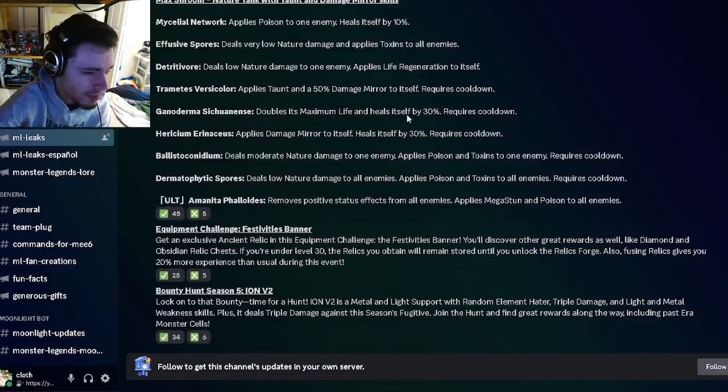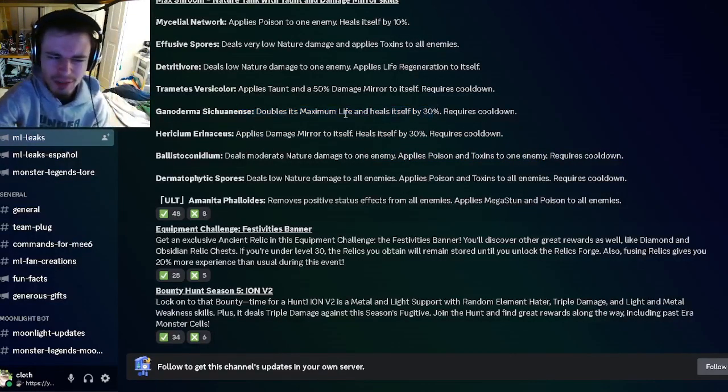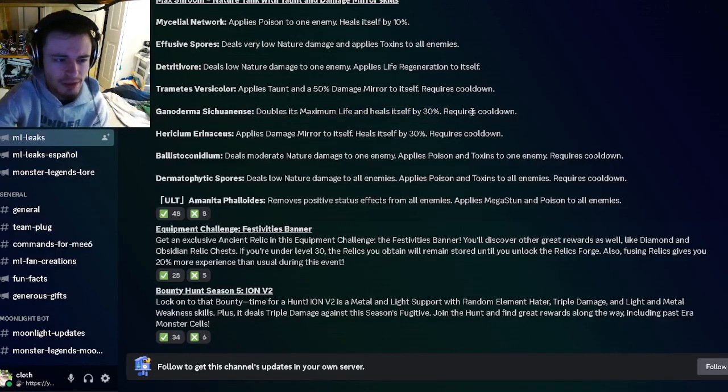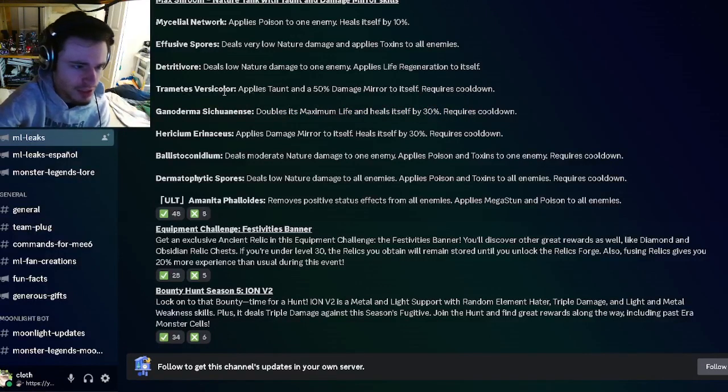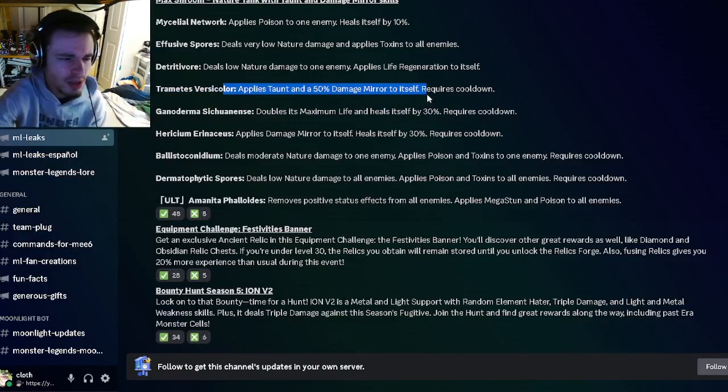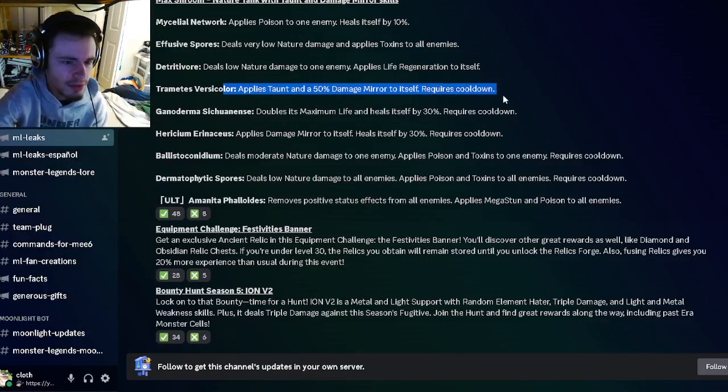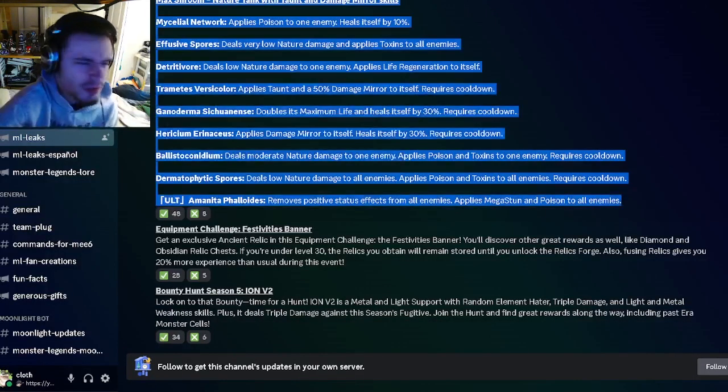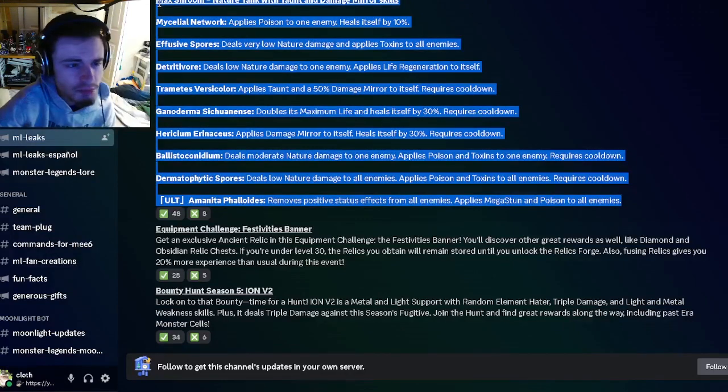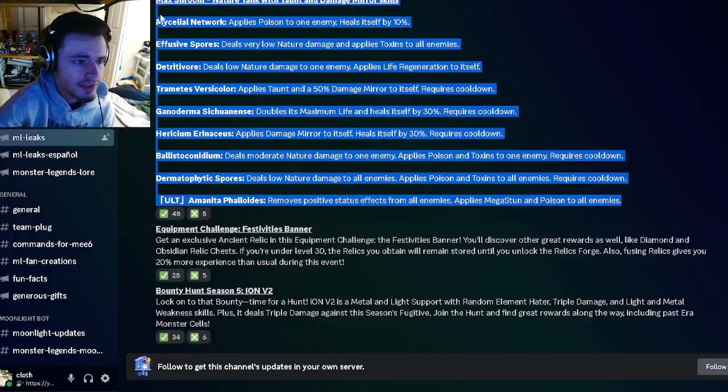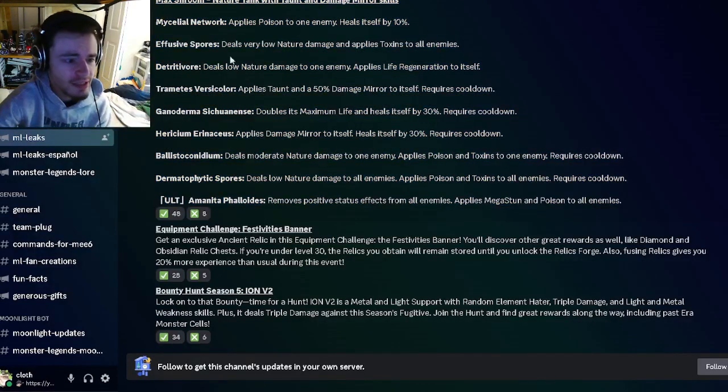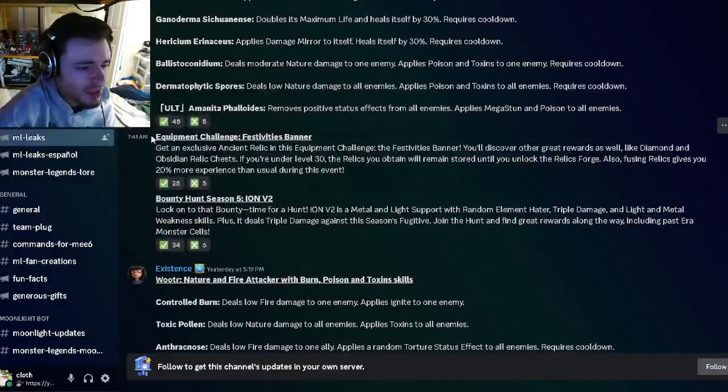He can double his maximum life and heal himself, which is pretty good, and he also has a taunt and damage mirror. Overall he seems actually pretty decent, definitely worth getting.